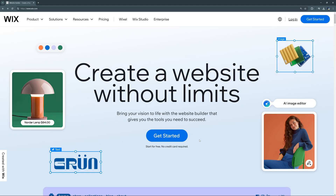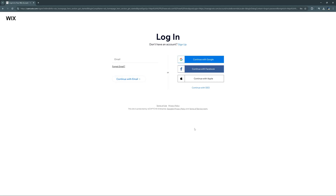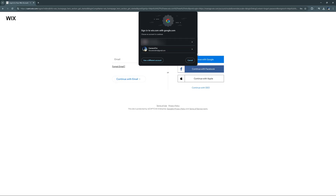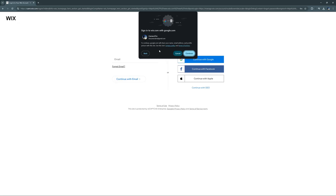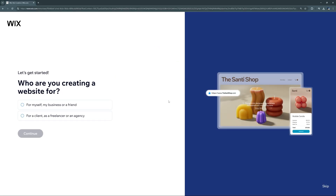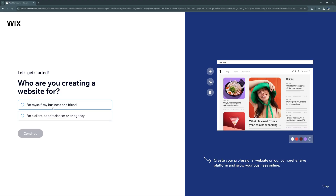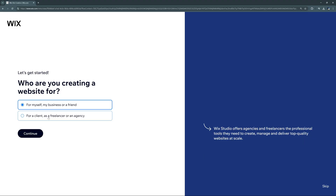To get started, we'll go ahead and select 'Get Started,' then we can sign up or log in. I'll just continue with Google. We need to specify if we're creating a site for ourselves or a client, so we'll choose 'Myself' for this tutorial.